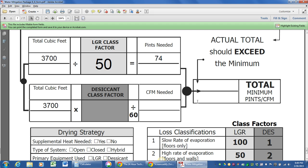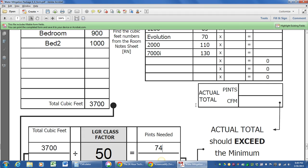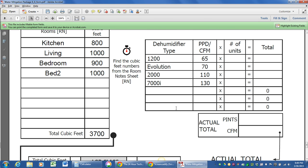That means we need 74 pints or more removed every day. Well, what kind of machine is going to get us there? One evolution would almost get us there. One 2000 would definitely get us there.